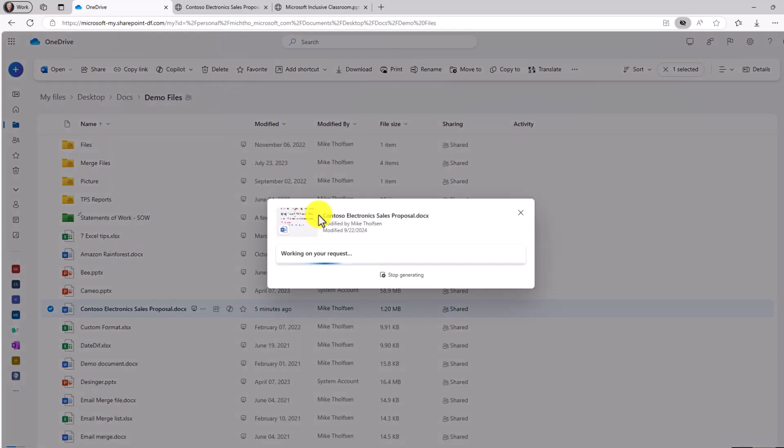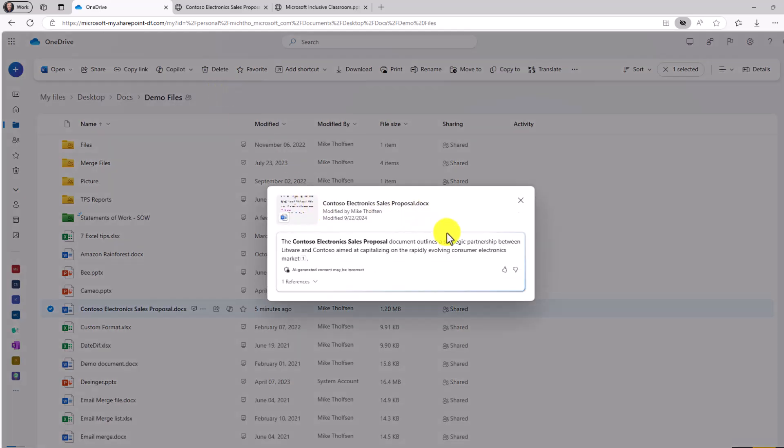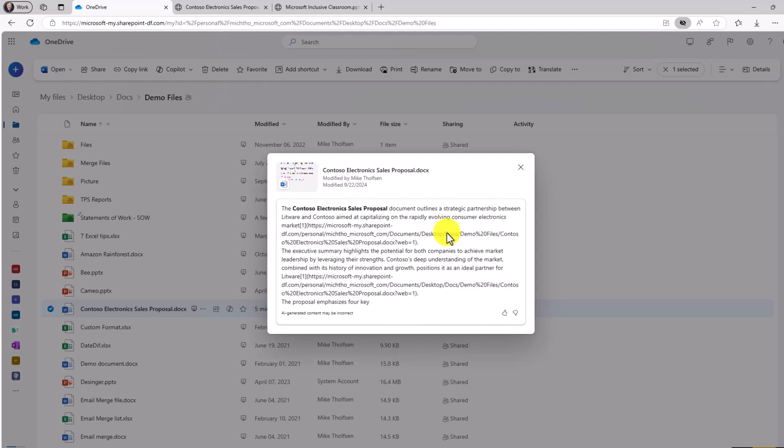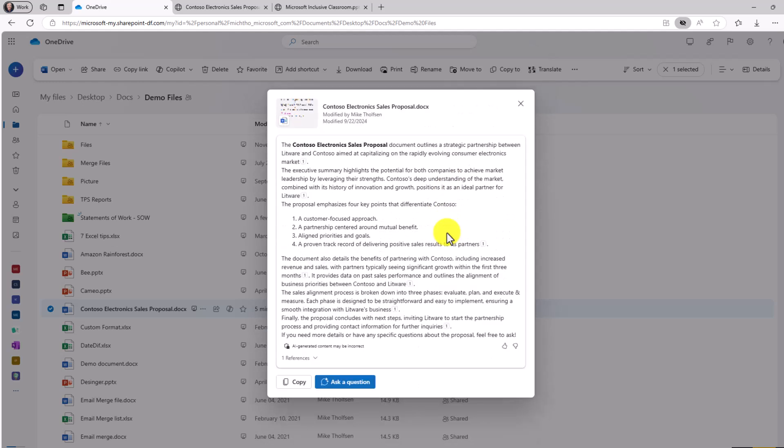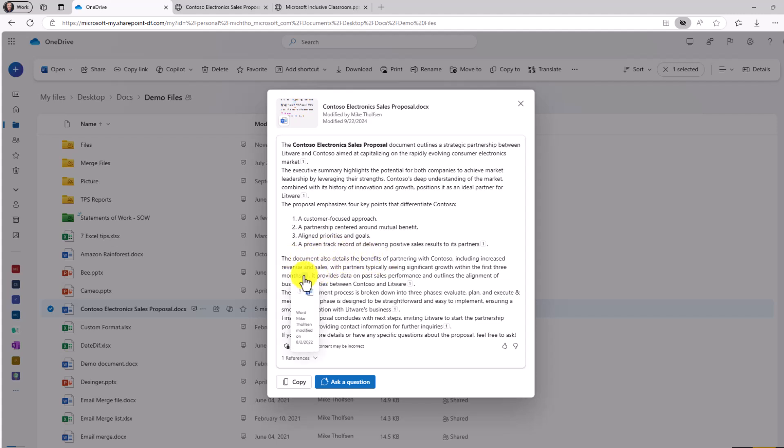Really quickly, it's going to start summarizing this long 25 page Contoso document. Great. Here's a nice little summary. It bolds the name of their proposal. Proposal emphasizes four key points. It differentiates Contoso right here. It has some other details and you can see it cites where it's pulling this from.